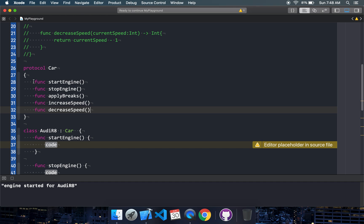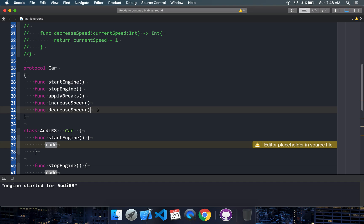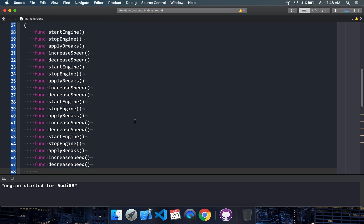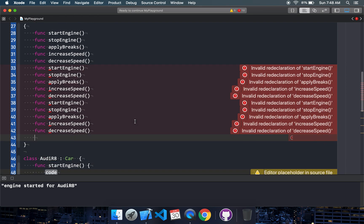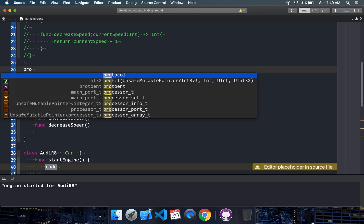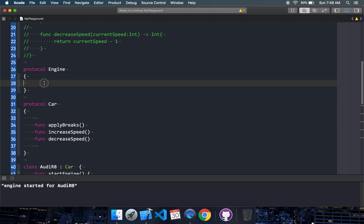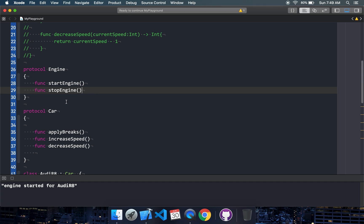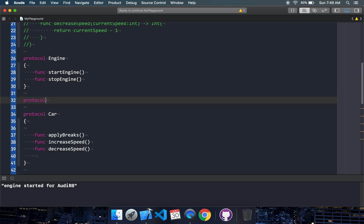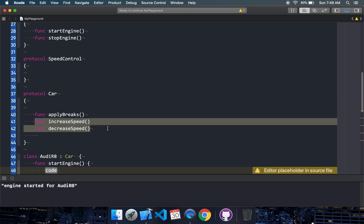I want to share a tip with you. Never do things this way, because what happens is if you decide to add 4 or 5 more disciplines, the protocol is going to be very bulky. So let's split it. Let's have an Engine protocol.